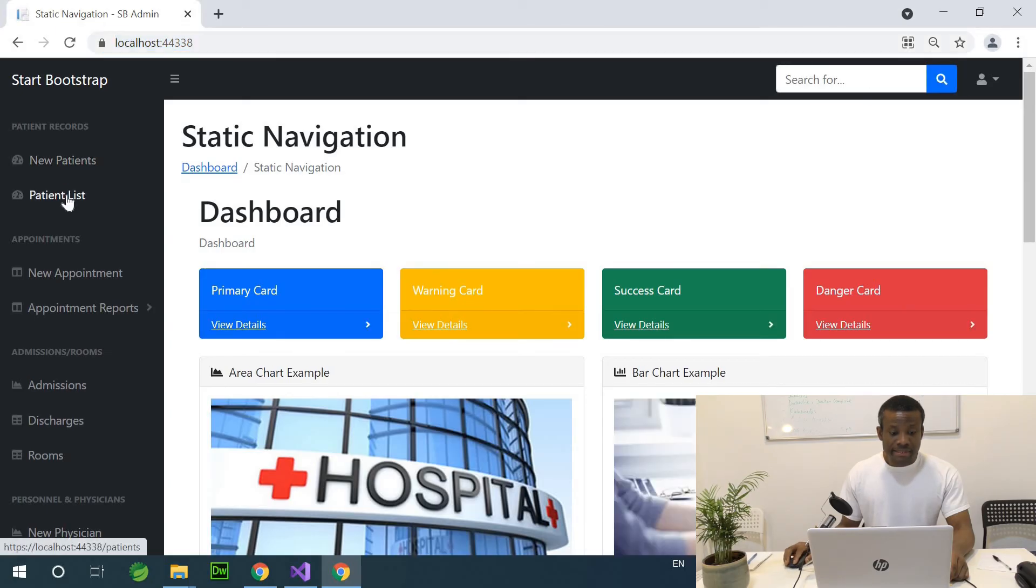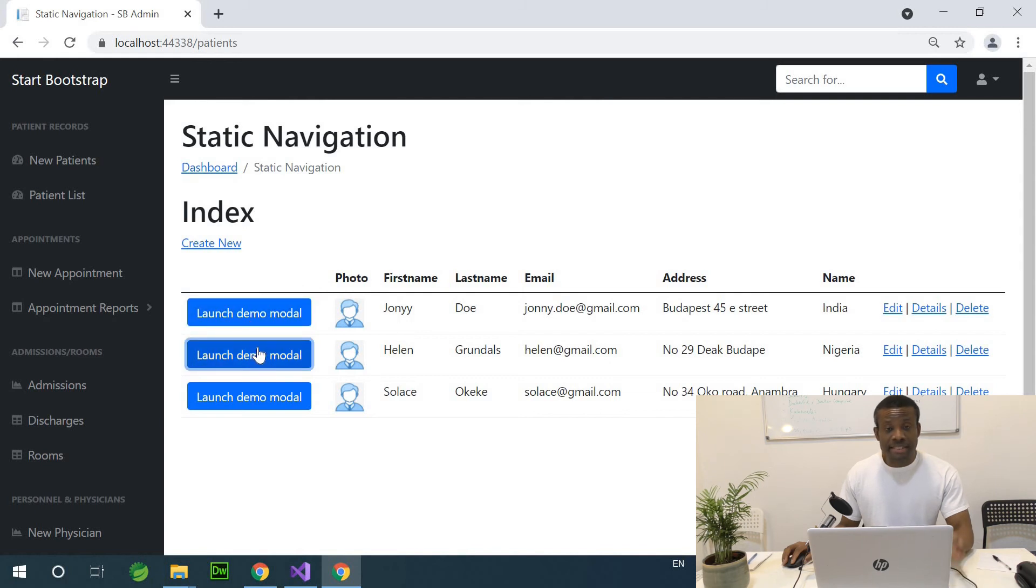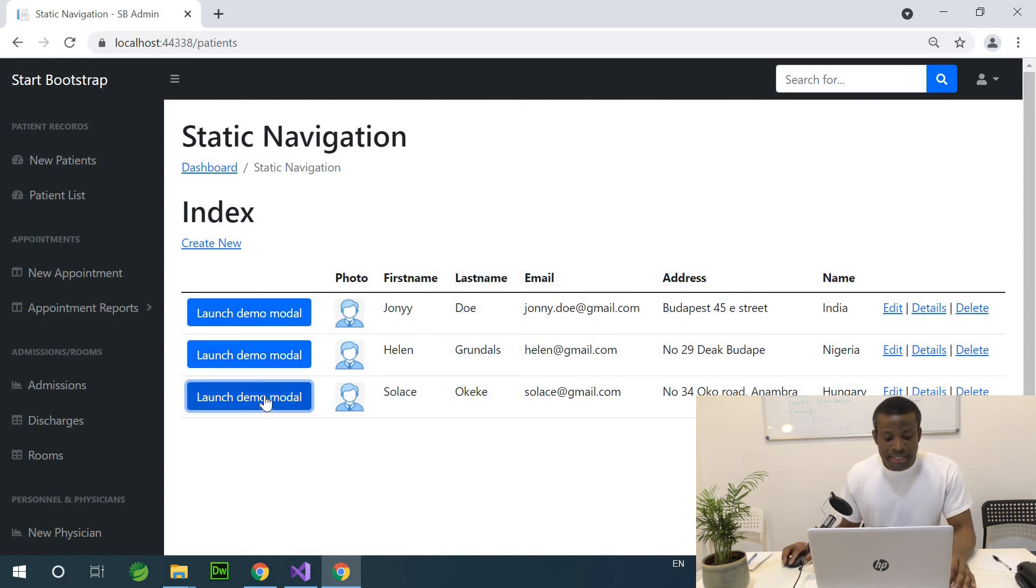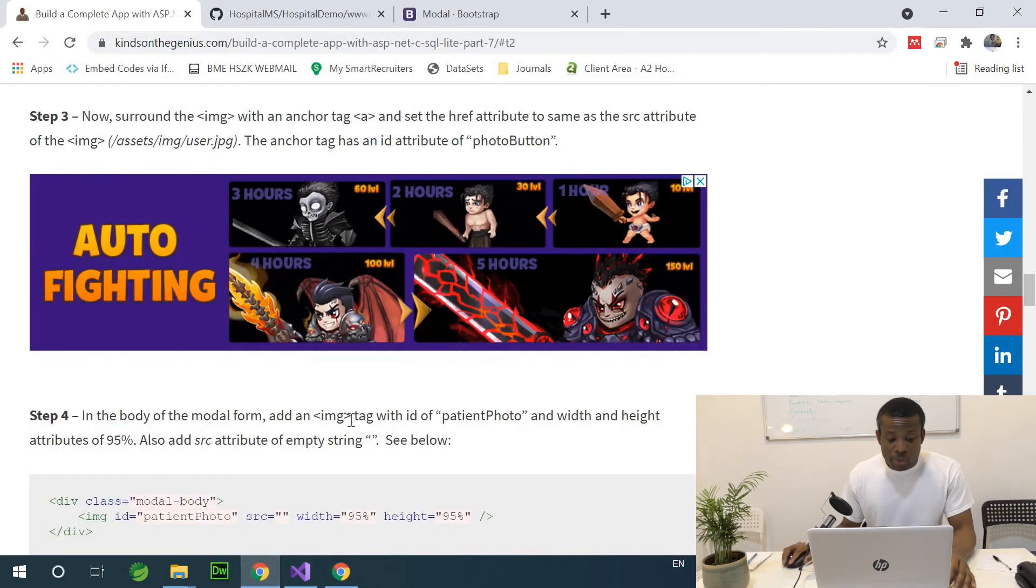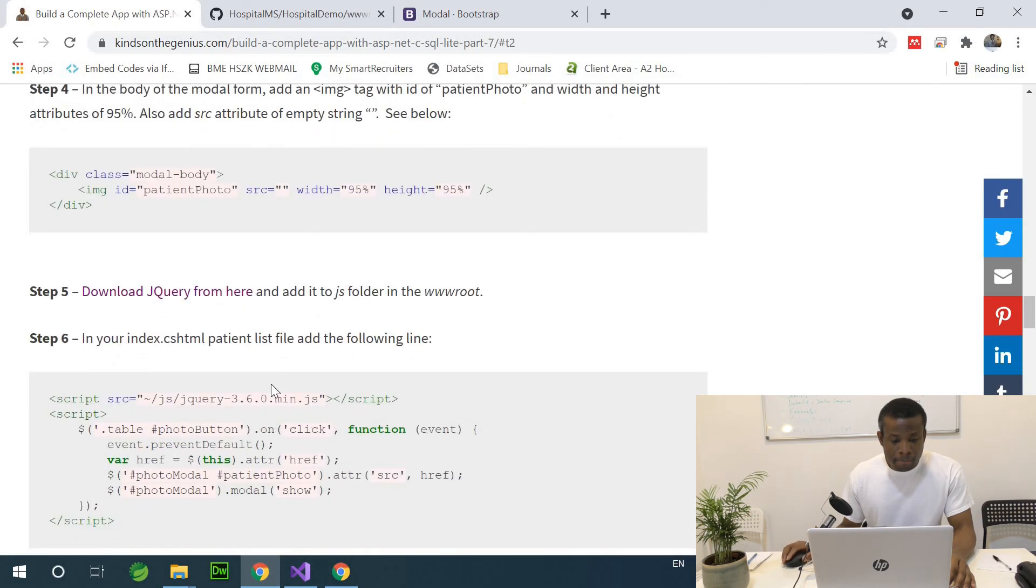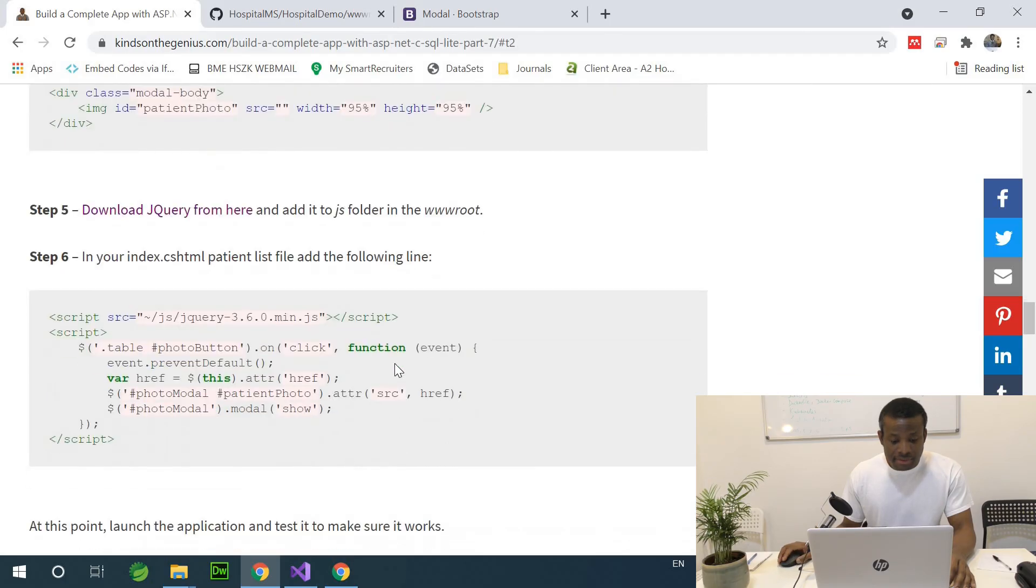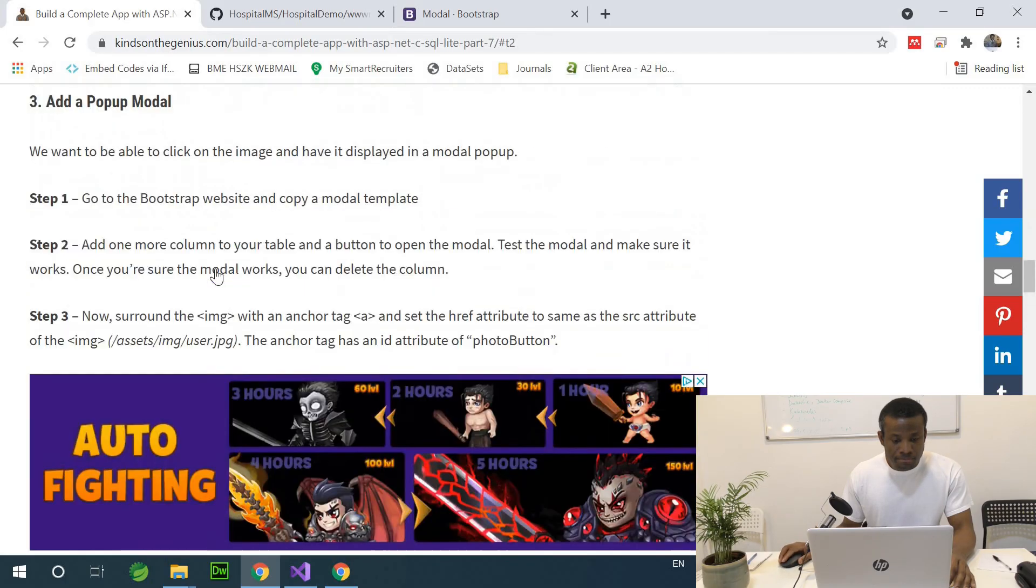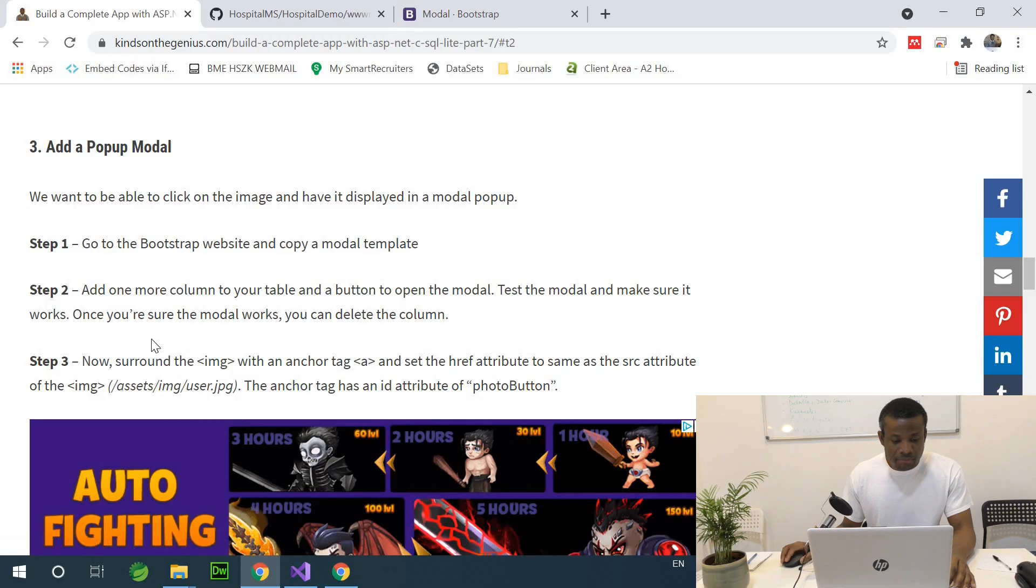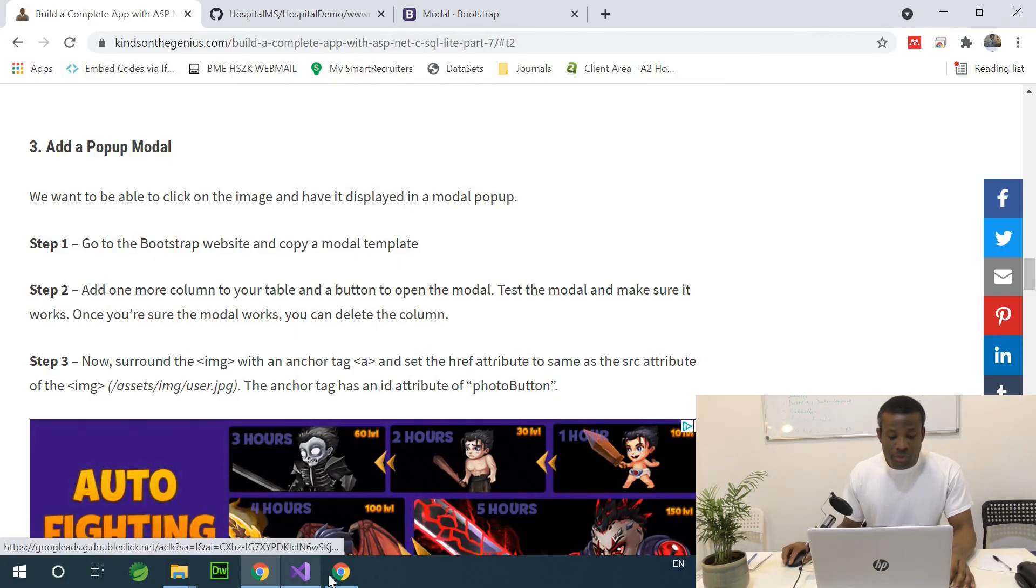So I'm going to the patient list now. And now I have the launch model. And when I click it, nothing happens. Nothing happens. So let's correct that first. Nothing happens because we need jQuery. So we have to be sure that the model works.